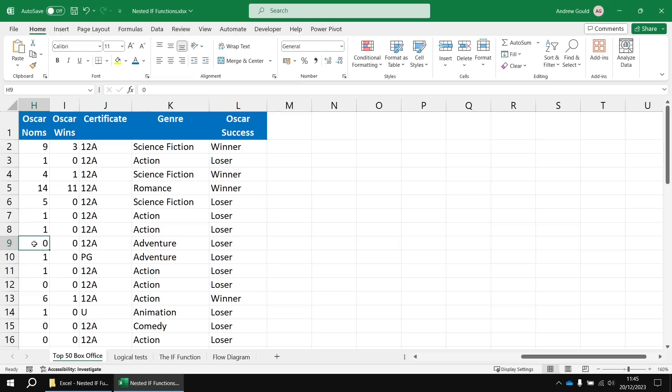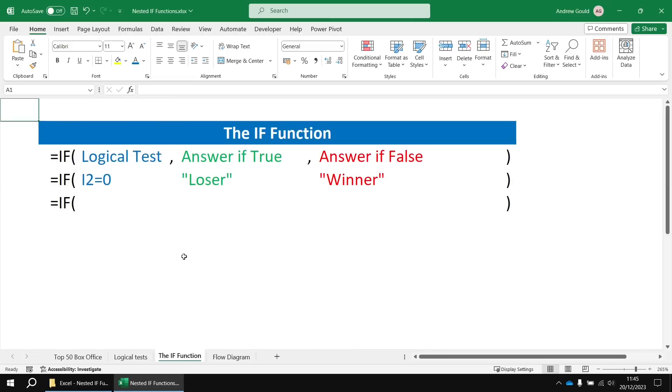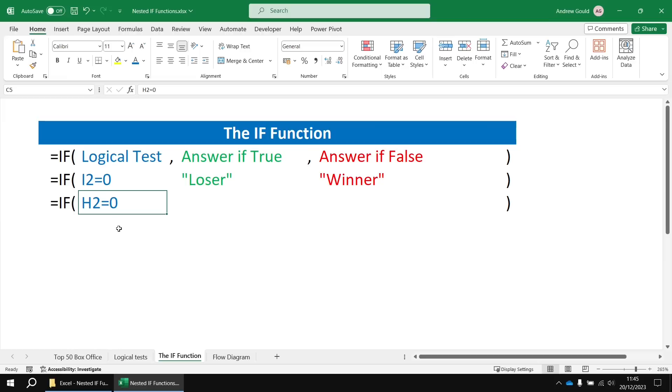If you want more than two possible answers, then you're going to need more than one IF function. So here's what we're going to do. We're going to wrap another IF function around our existing one and we're going to use that extra IF function to first of all establish whether the film received any Oscar nominations. We're going to check if the value in cell H2 is equal to zero.